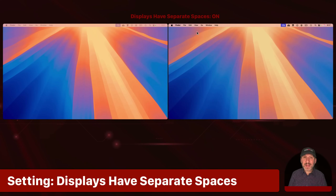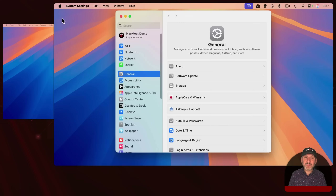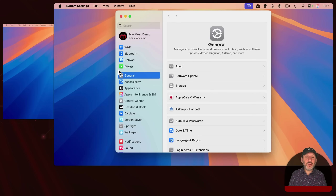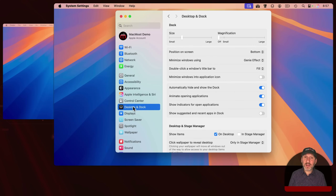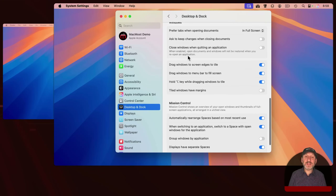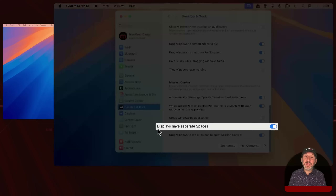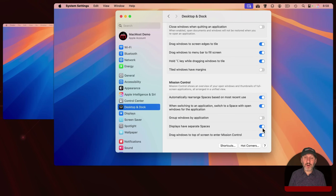But there is a setting that does exactly that. It's in System Settings — you go to Desktop and Dock, since it deals with how the desktop works. If you scroll to the bottom, under Mission Control, there's the 'Displays have separate spaces' setting. It's just a simple toggle on or off, and it's exactly what controls this behavior.